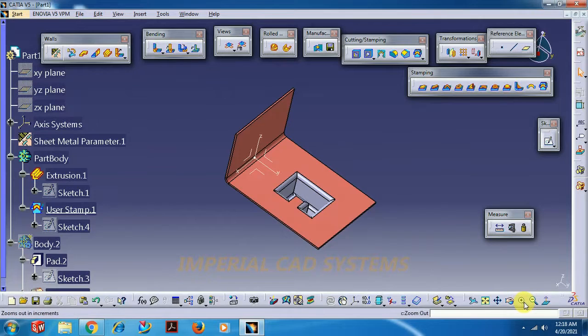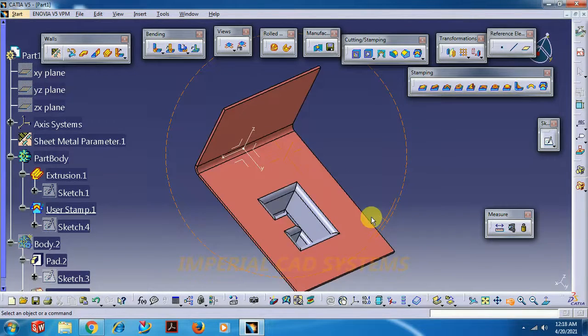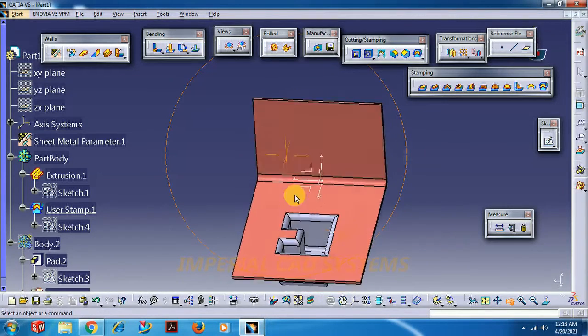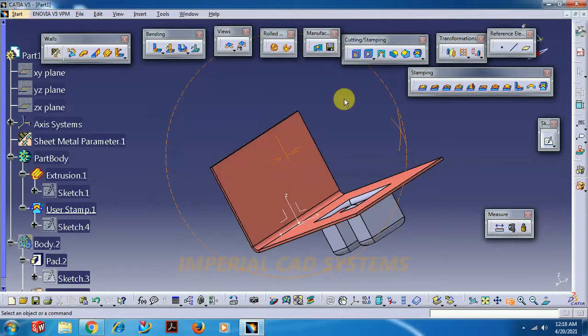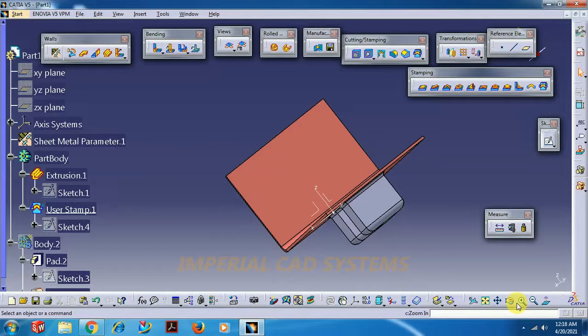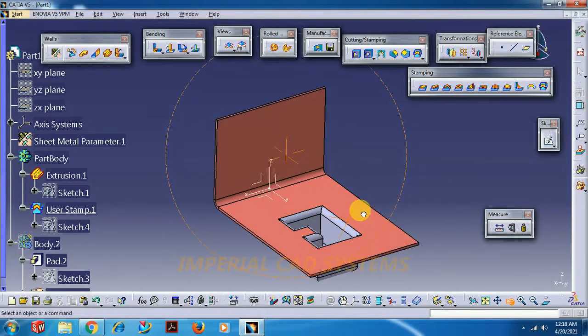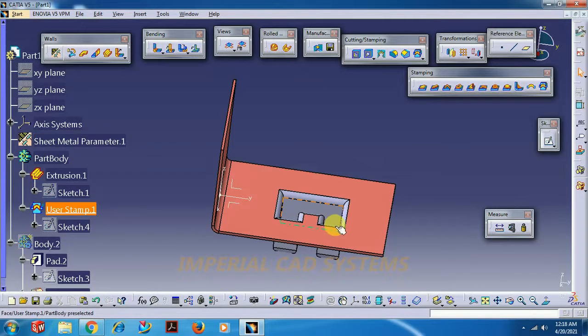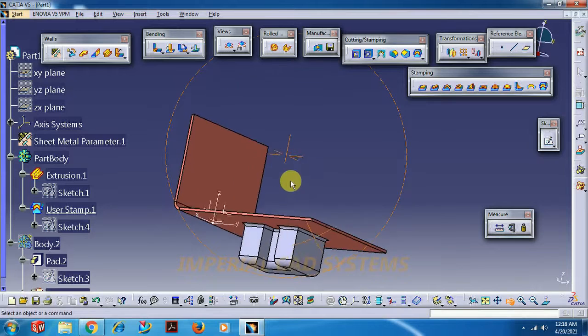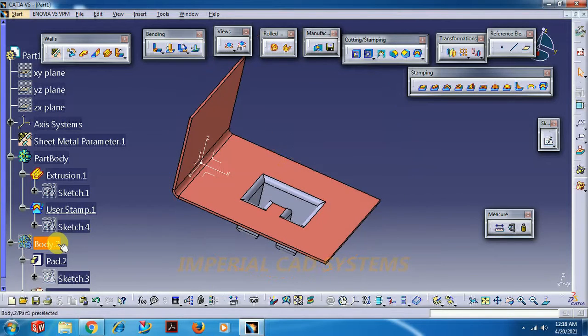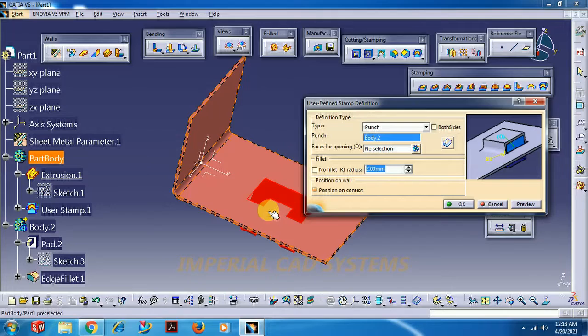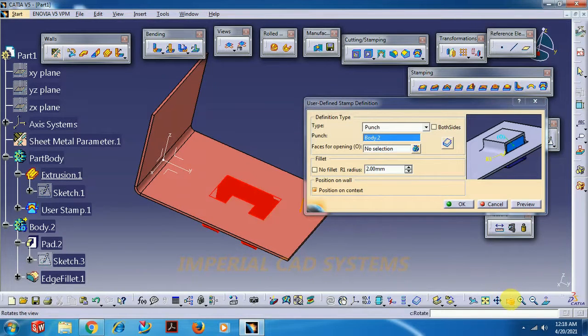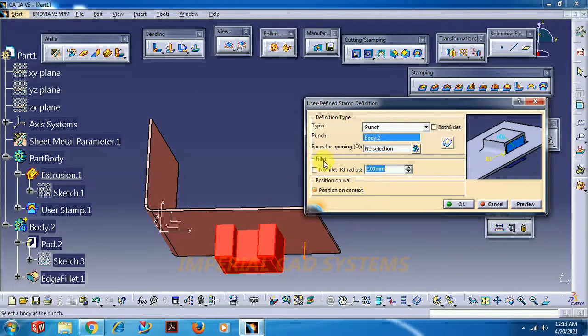We got a stamp. Whatever the shape we have created in part modeling, we got stamp over here. As we have given some radius in the part modeling itself, it has taken. And the thickness maintains the same thickness as we give. Whatever thickness we give in the sheet metal parameter, that maintains the same thickness for the stamping also. So like this we have to use this user stamp option.